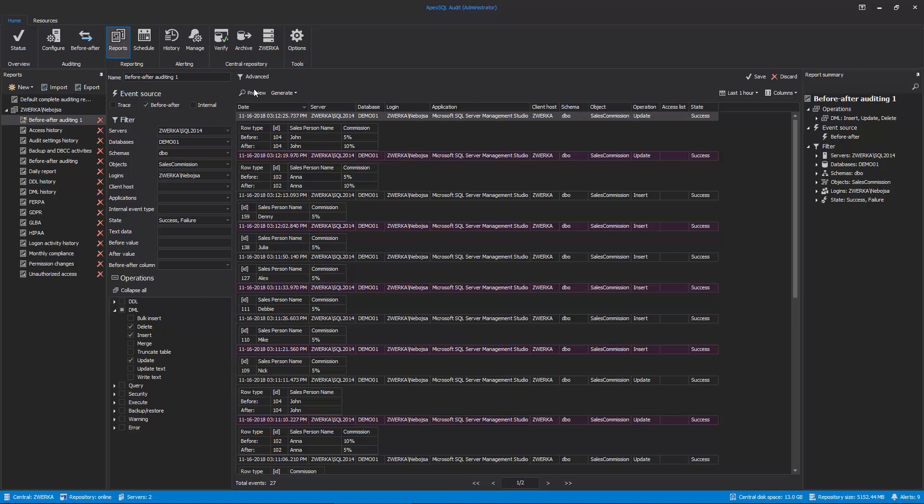To help with the Before-After reports and allow users to more easily navigate through them, ApexSQL Audit has specific report filters which focus on the Before-After auditing and allow users to filter per columns or even per exact values before and after the change.